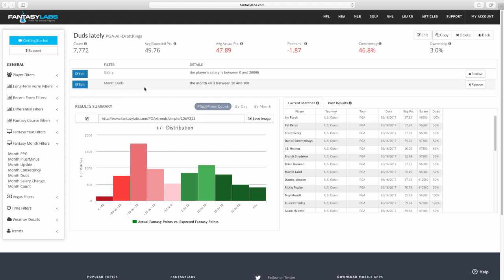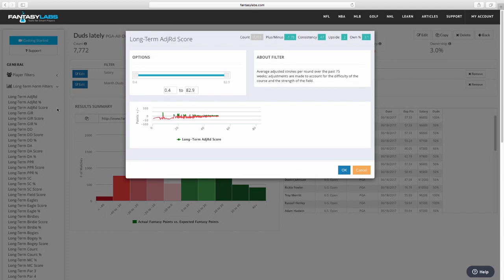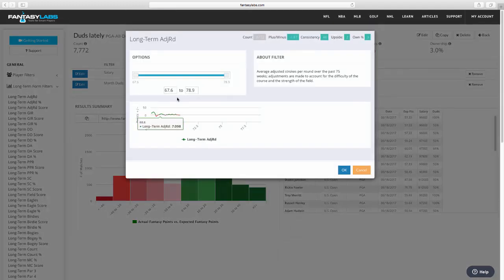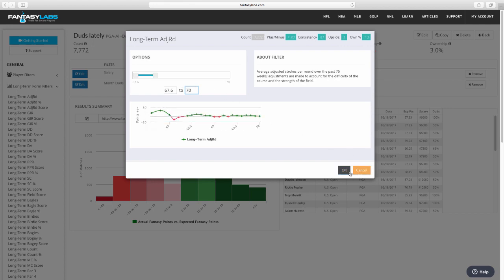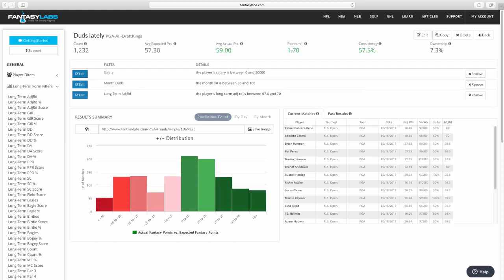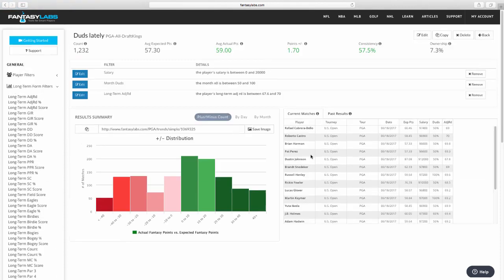All right, and now let's make sure that these players that we're looking at are actually good. So, we'll look at long-term adjusted round score. Let's actually just look at long-term adjusted round, the raw number here. And let's make sure they're good. Let's make sure their long-term adjusted round score is at least 70. All right, so now we have a positive expectation here, positive 1.70. Not bad. Obviously, we have a lot of current matches for this week at the US Open.